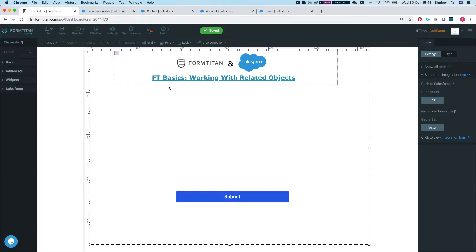Let's say we want to push an account and under that we want to push a contact for that account, or multiple contacts for that account. So the first thing we need to do is understand how the contact and account objects are related together in Salesforce. This could be any object with any relationship.